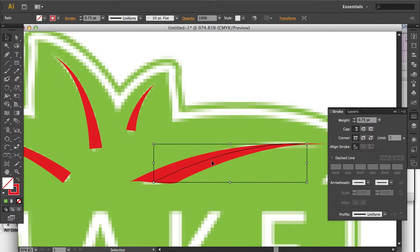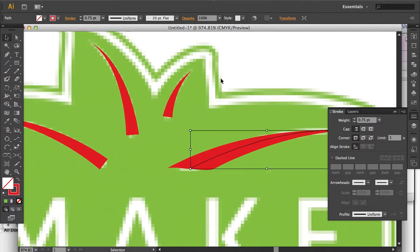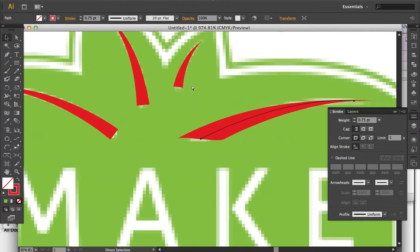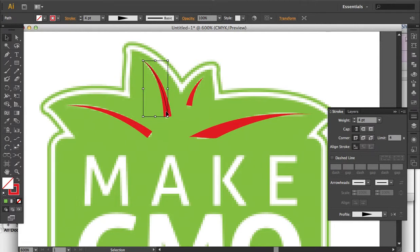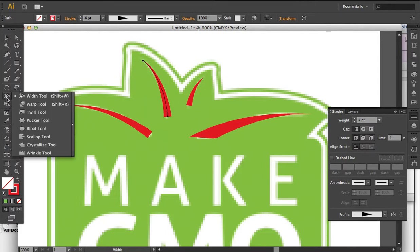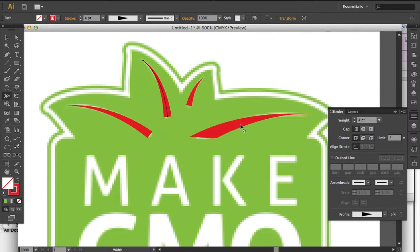Depending on your application and the shape of the stroke you're trying to create, you might need to use the variable width profile using the width tool. But you could also use a custom brush or an artistic brush — either one will work depending on the effect you're after.